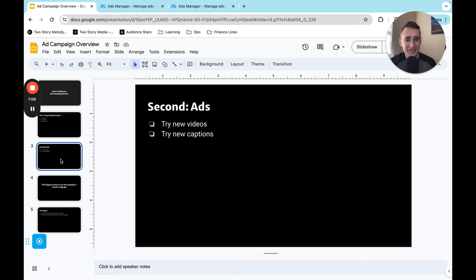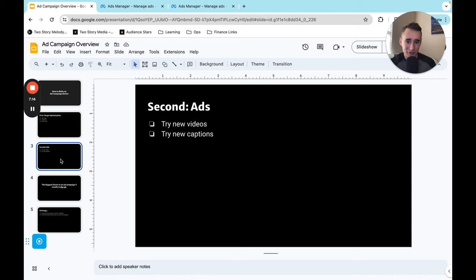But there is a second and in my opinion far more impactful way to optimize your ads and that's to just try new actual ads. Try new videos and try new captions.